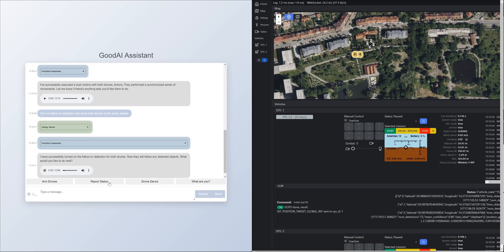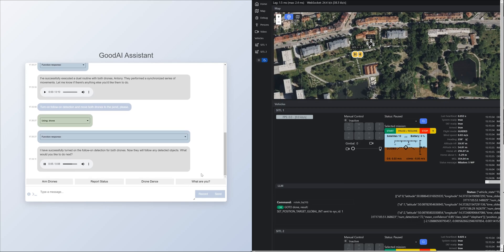I have successfully turned on the follow-on detection for both drones. Now they will follow any detected objects. What would you like to do next?